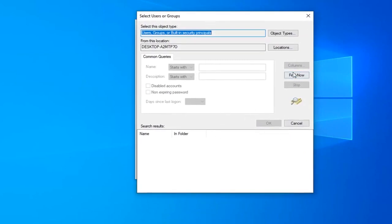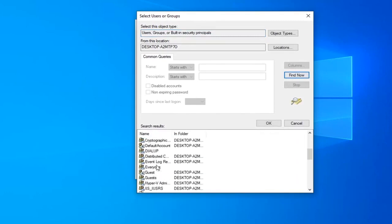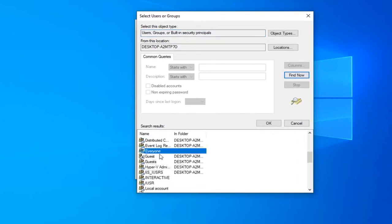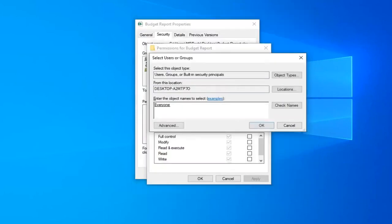Select find now and then go down to everyone and then left click on that one time, then left click on OK. Select OK.